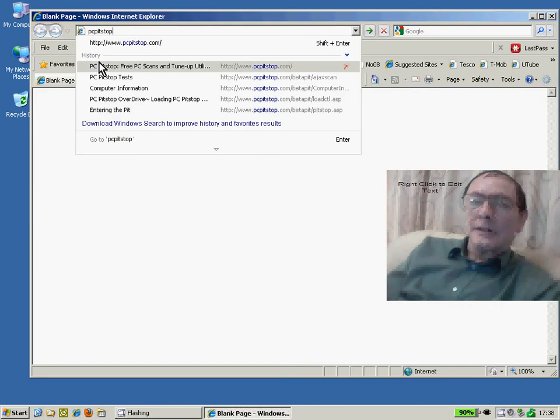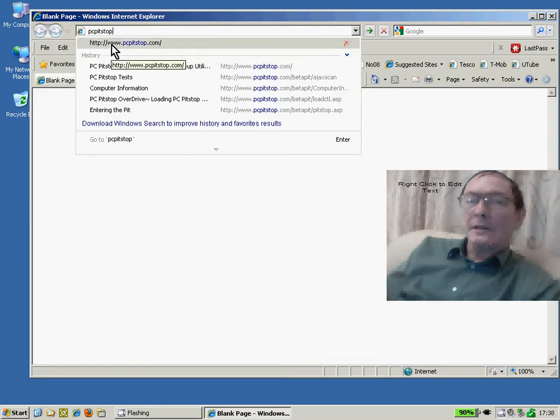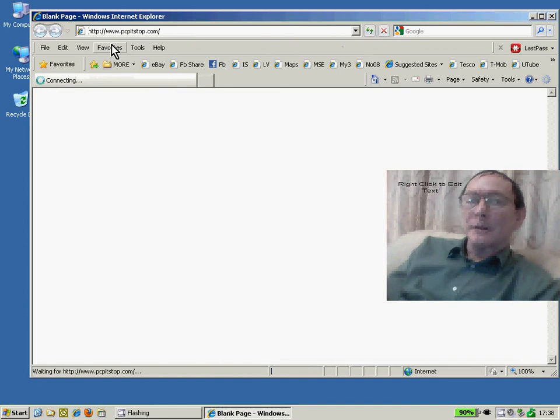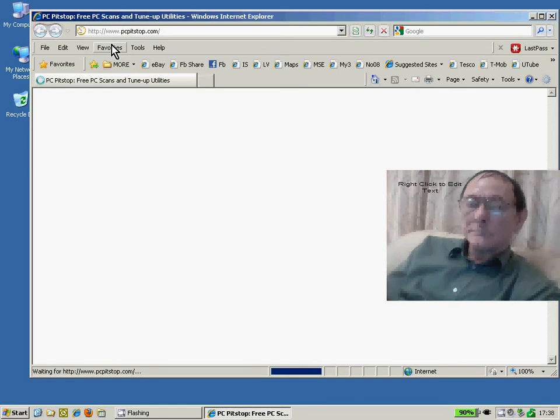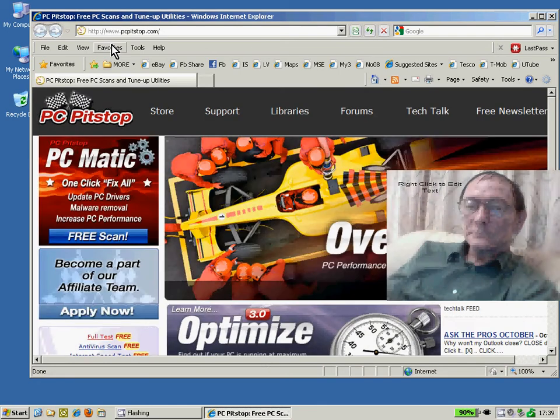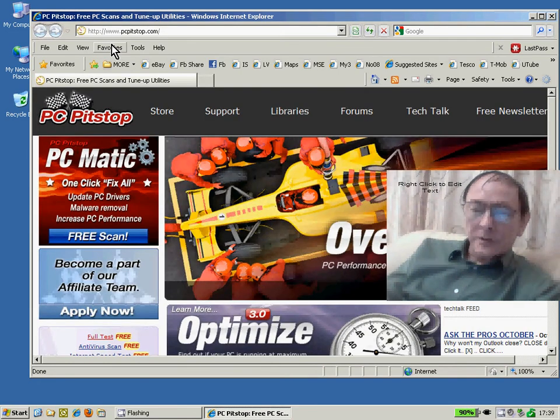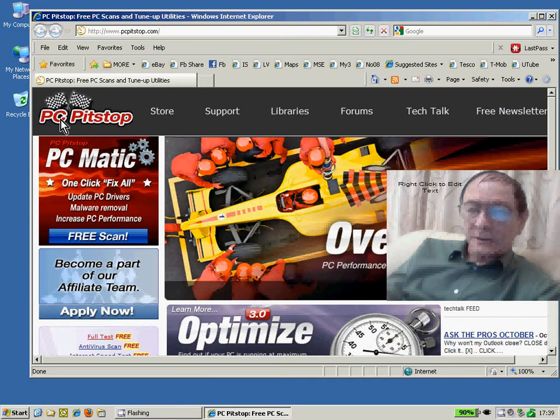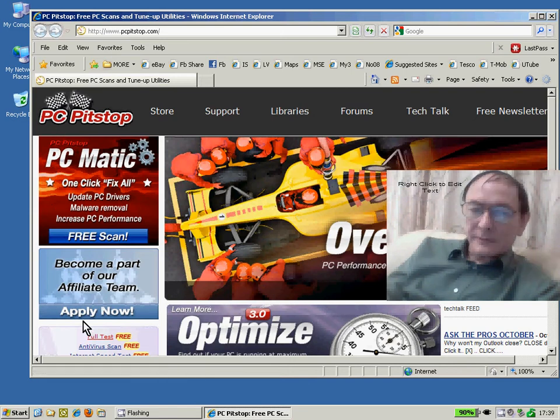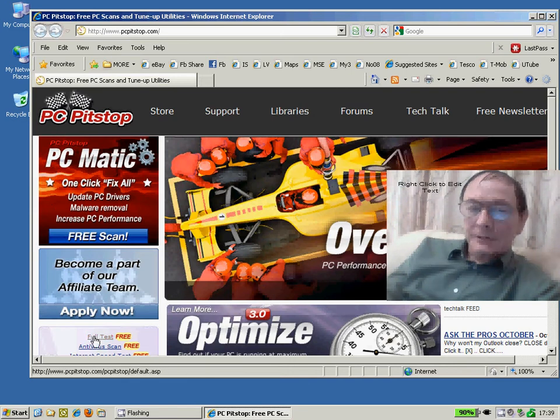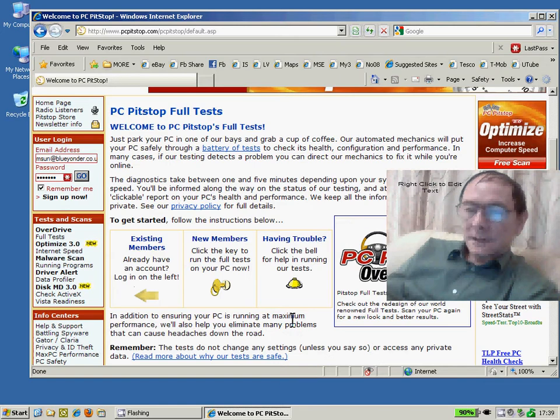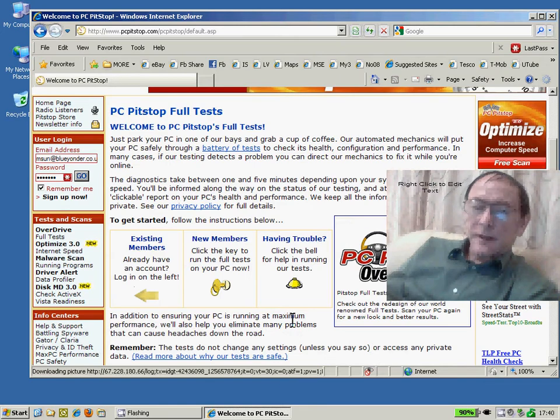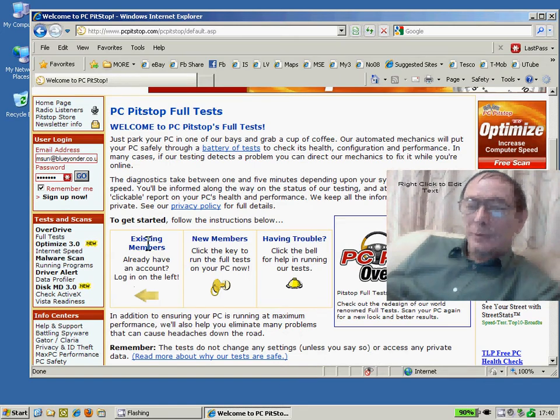Use Internet Explorer to access www.pcpitstop.com. You do need to go through a couple of hoops to avoid a lot of the advertising material. Click on Full Tests and I recommend that you sign up for free membership, although you don't have to.